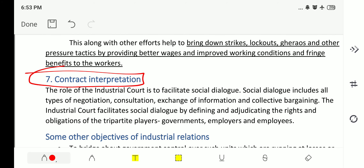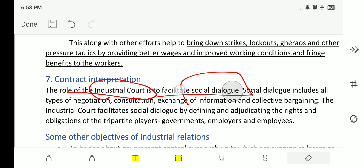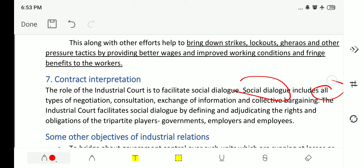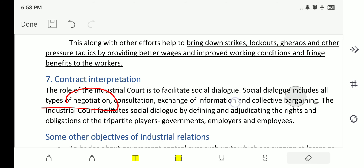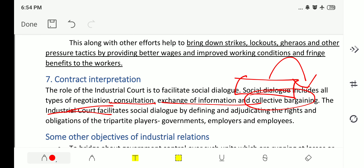The seventh objective is contract interpretation. The role of the industrial court is to facilitate social dialogue. Social dialogue includes all types of negotiation, consultation, exchange of information, and collective bargaining — this covers four aspects and is important for examinations. The industrial court facilitates social dialogue by defining and adjudicating the rights and obligations of the three parties: government, employers, and employees. Social dialogue is decided by the industrial courts, and the parties to social dialogue are government, employers, and employees.